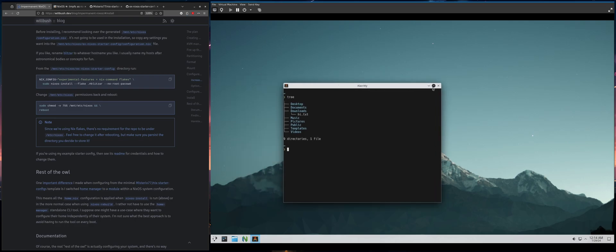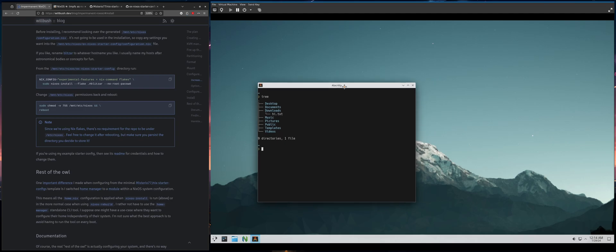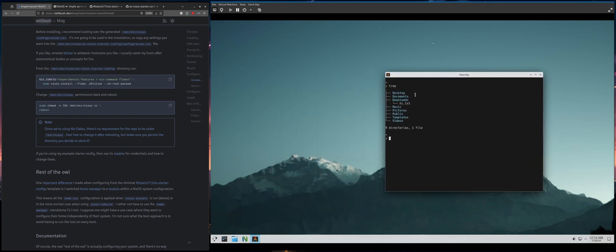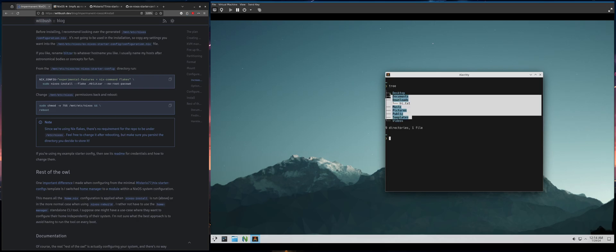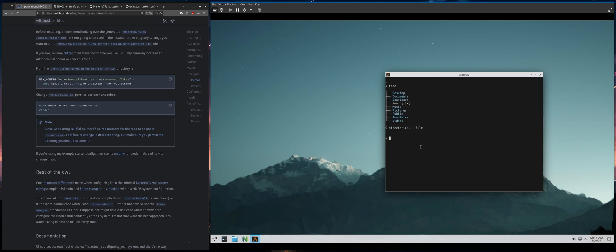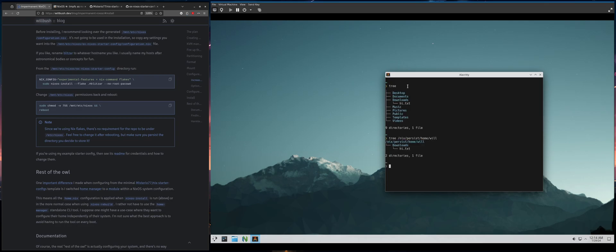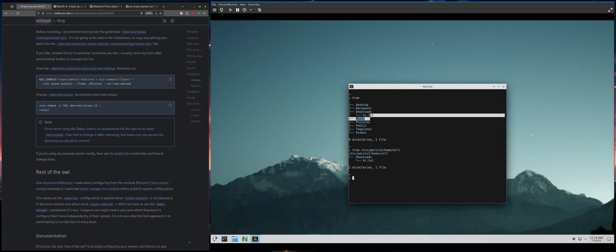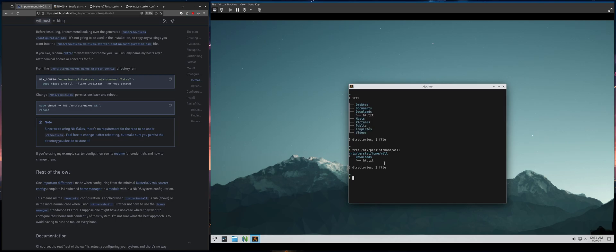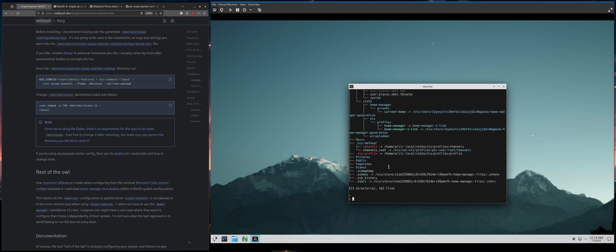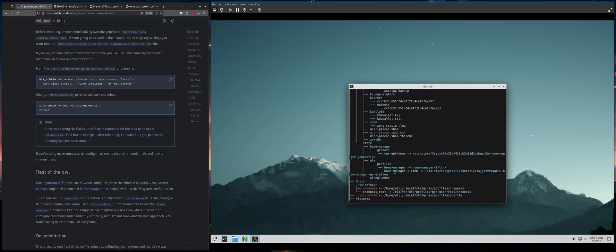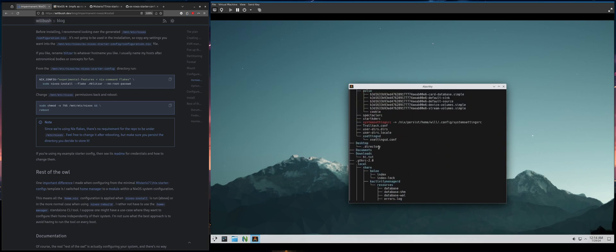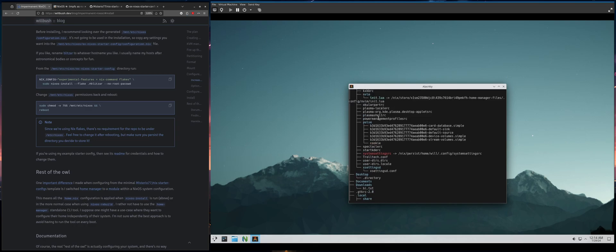But, you know, notice like all these directories and stuff. You see like these directories are persisted, but because I'm using KDE plasma, just in this example, like when you boot up, it sets all this up if it doesn't exist. And you'll find a lot of stuff like that. There's a bunch of files that get created, you know, if they don't exist.